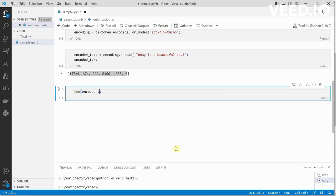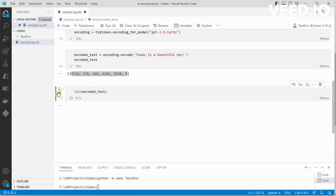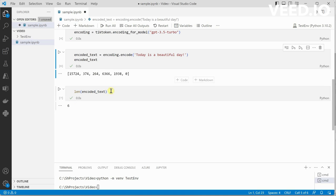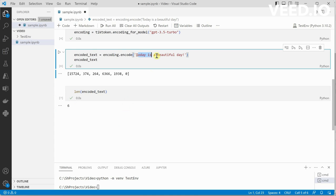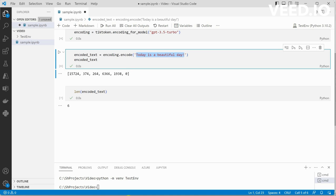If you don't know what is the length, you can definitely call a length function on it - len(encoded_text) - and it will give us 6, which we can also see here. So this is how easy it is to identify how many tokens are for this particular line of text. 'Today is a beautiful day' including the exclamation - we need six tokens to represent this particular text.